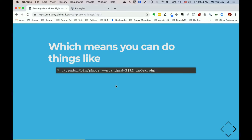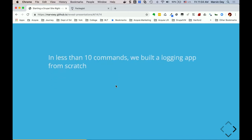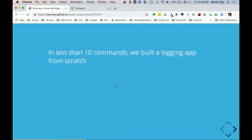That allows you to do things like run `./vendor/bin/phpcs --standard index` from the command line, which spits out a code quality report. So basically in less than 10 commands — composer init, composer require, adding the autoloader, writing code, running tests, then adding Code Sniffer with another composer require — you've got a full-fledged application with not just a logging utility but also code sniffing tools for development.